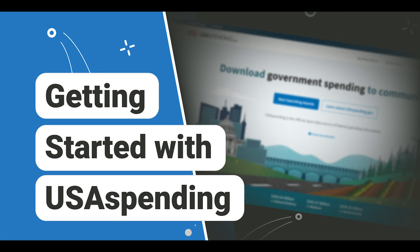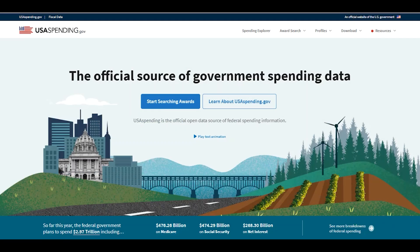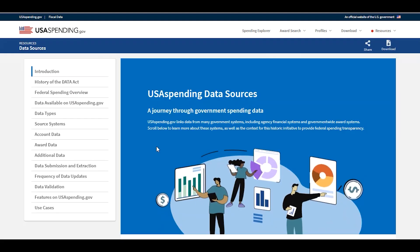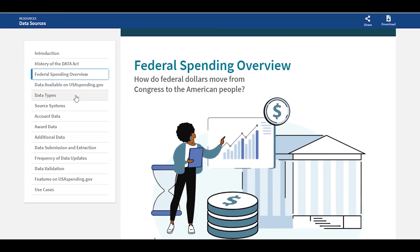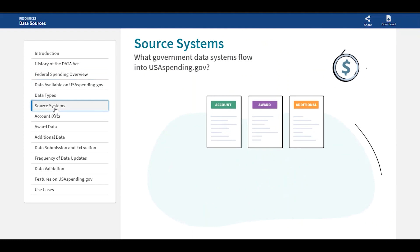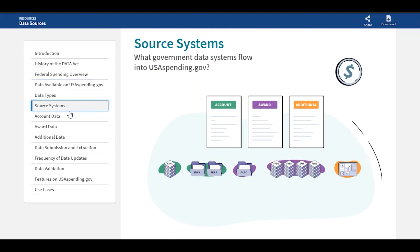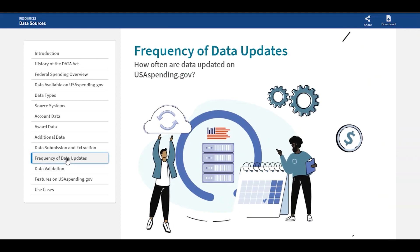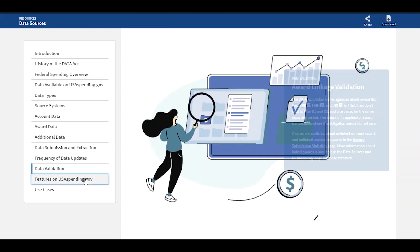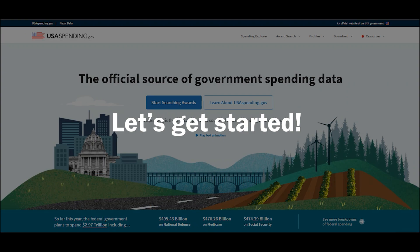Hello, and welcome to USASpending.gov, the official source of spending data for the federal government. At USASpending.gov, our mission is to show the American public how much the federal government spends each year and how it spends the money. With recent updates to the website, it's now easier than ever to start following the money from Congress to federal agencies all the way down to your local community and businesses. In this video, we'll show you how to understand and find important data using the features on USASpending.gov. Let's get started.